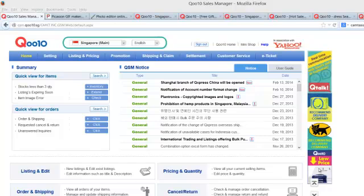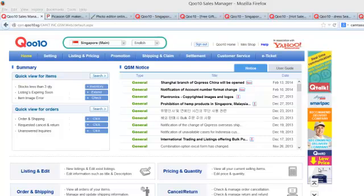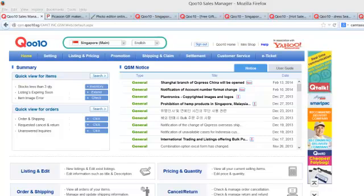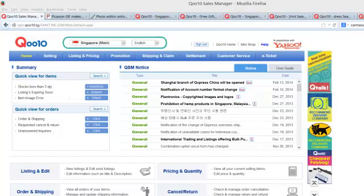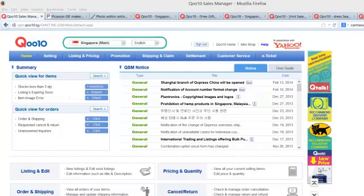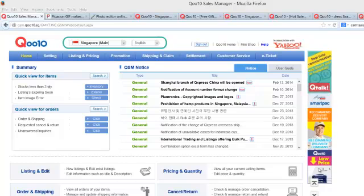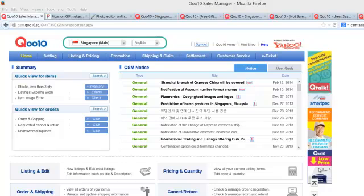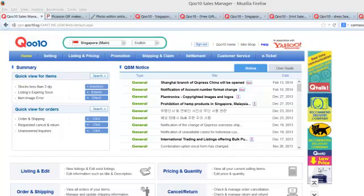Your QSM site would be qsm.q10.sg if you are using the Singapore site, and if you are using the Malaysia site it will be qsm.q10.my. So without further ado, let's start talking about how do you create a listing.